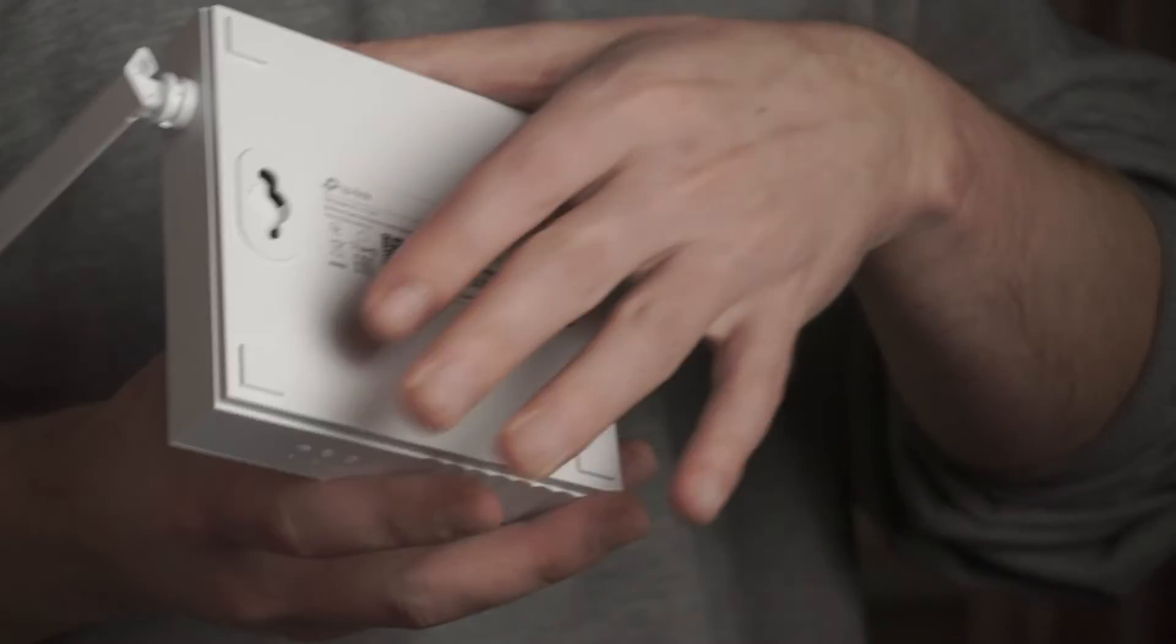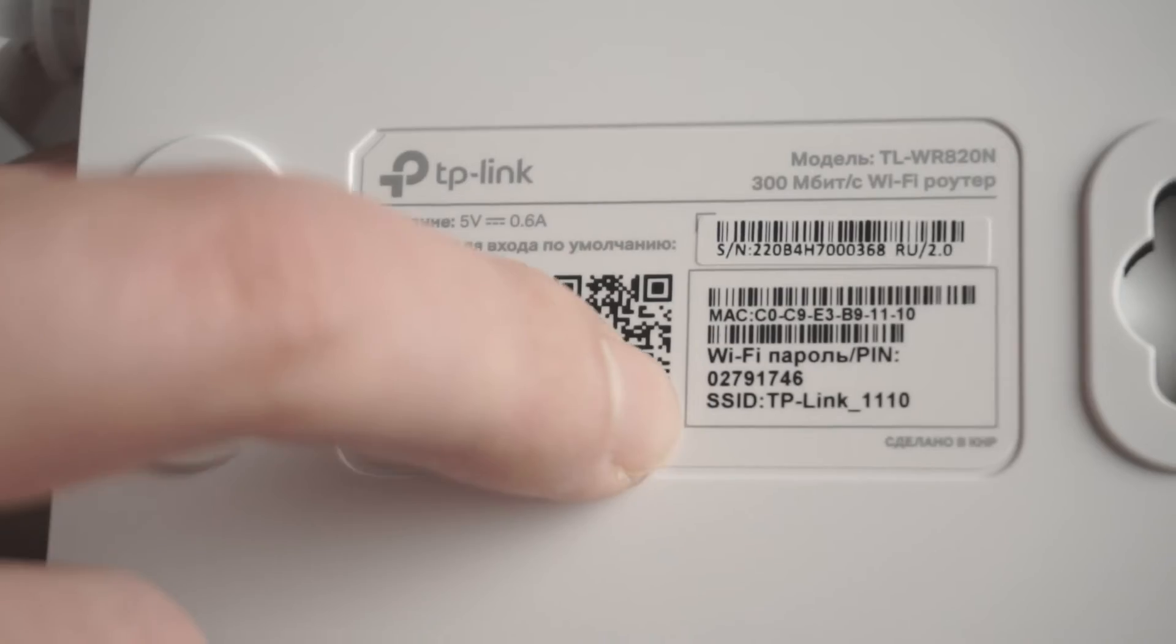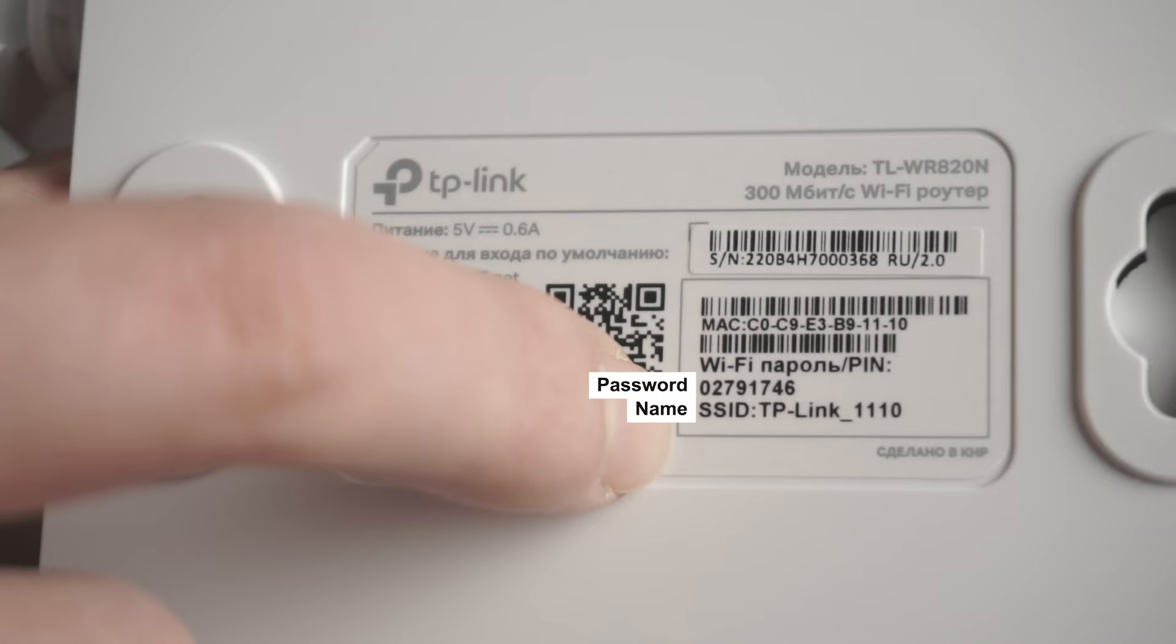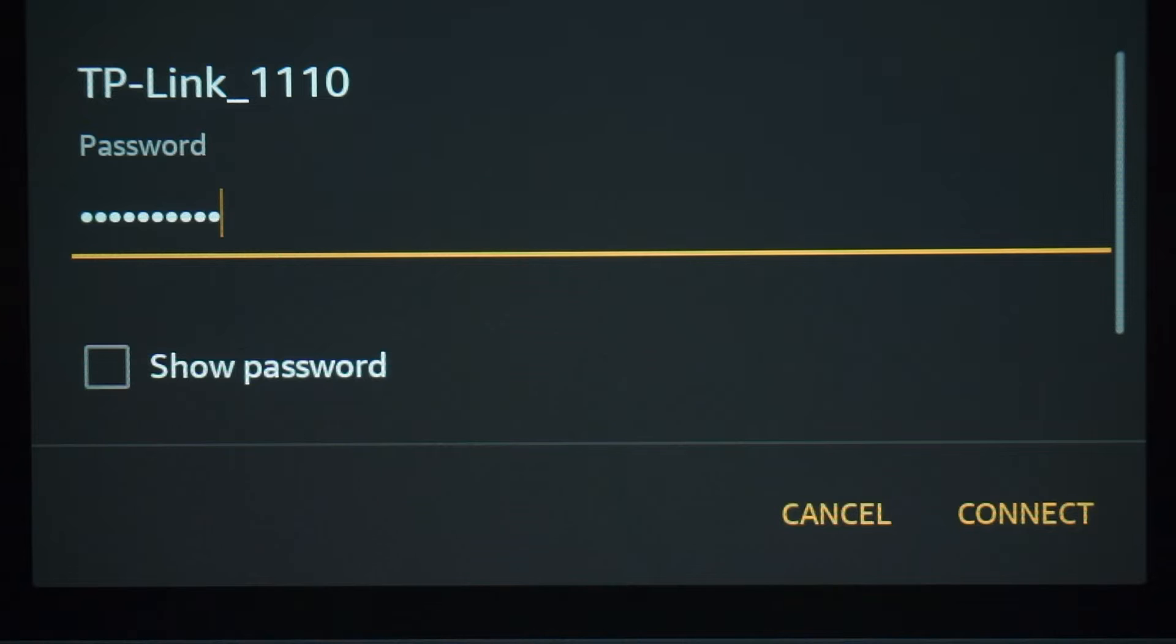The router name and Wi-Fi password are printed on the sticker that is located on the router. These credentials are different for each router. Connect to it.